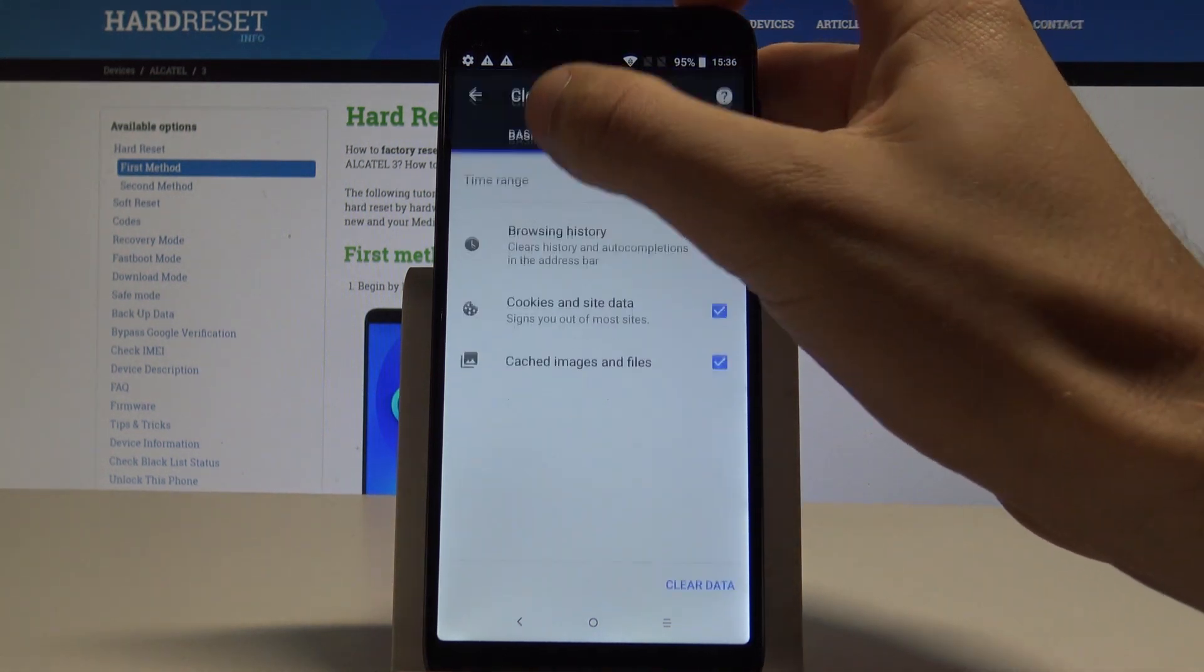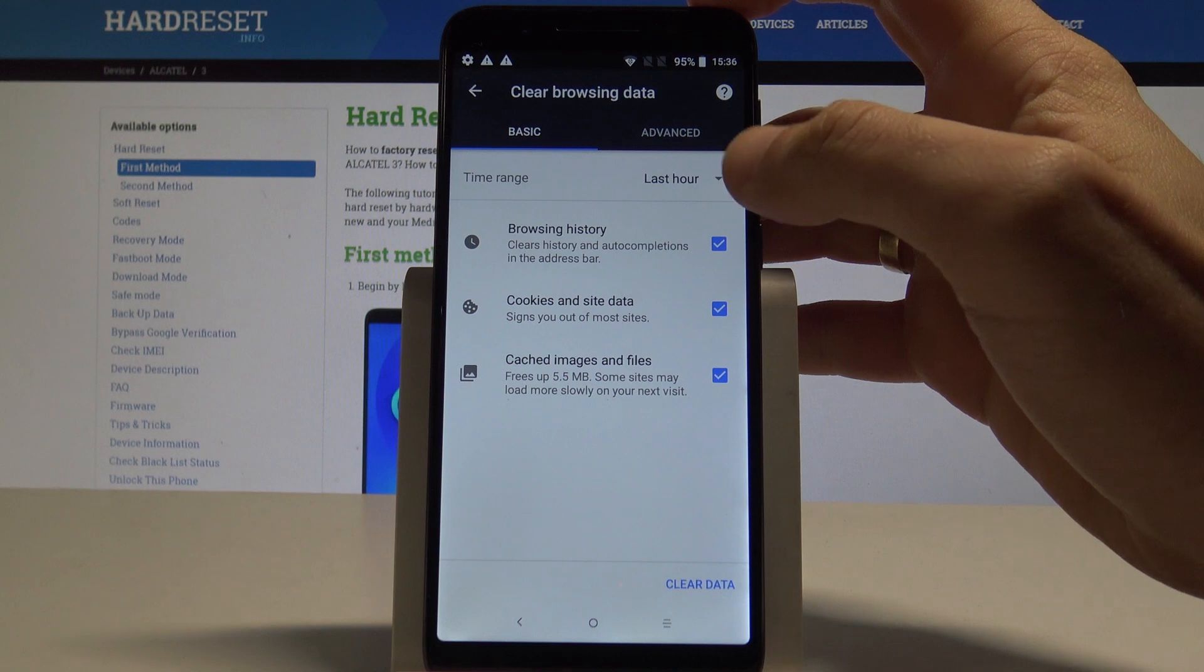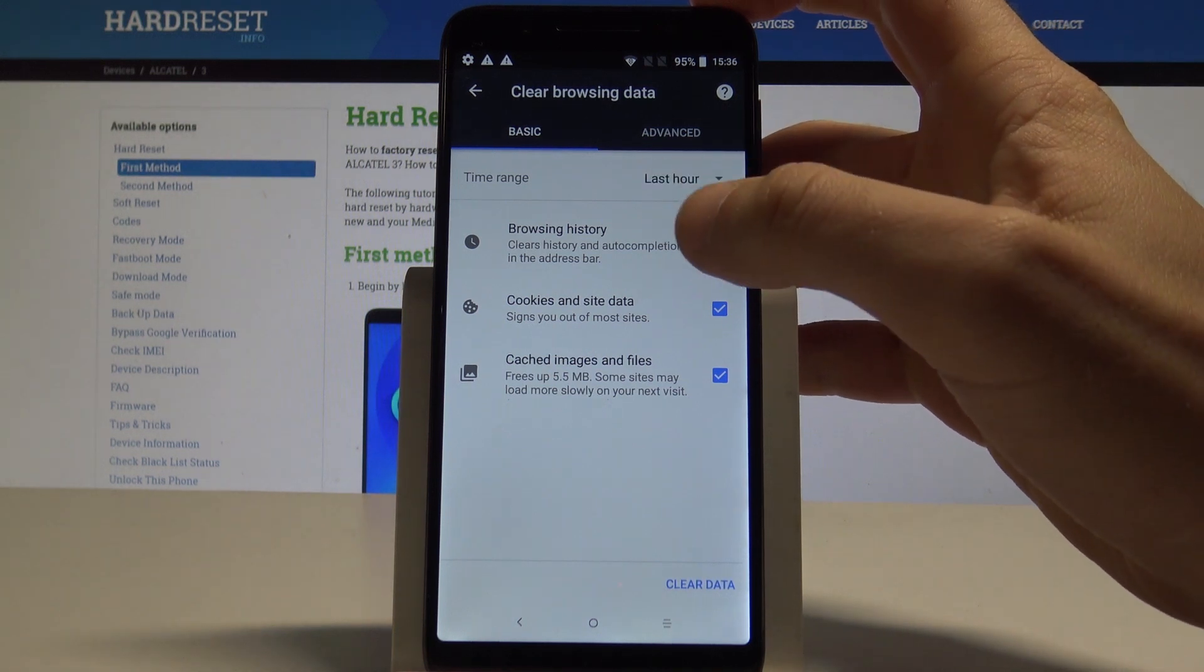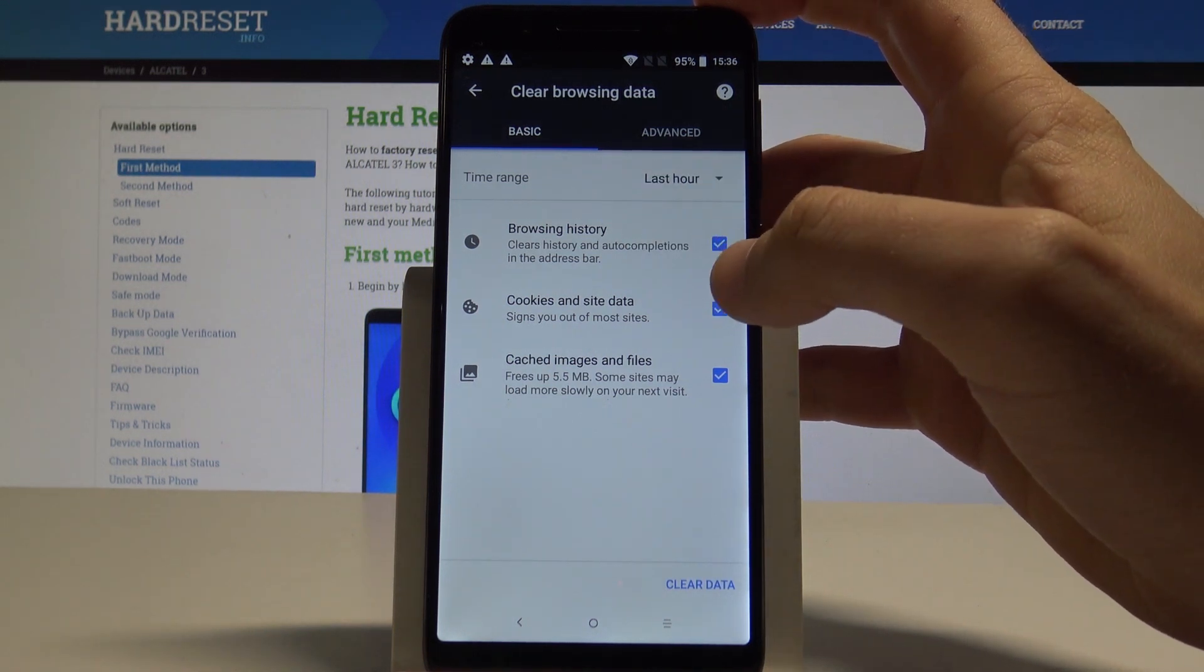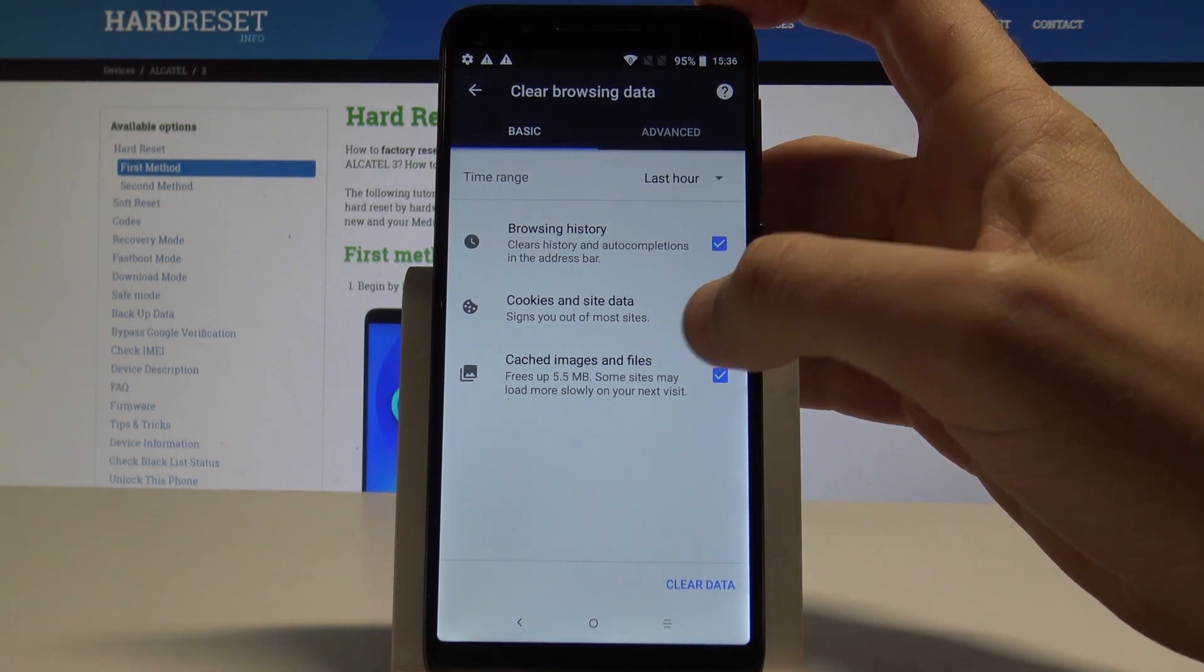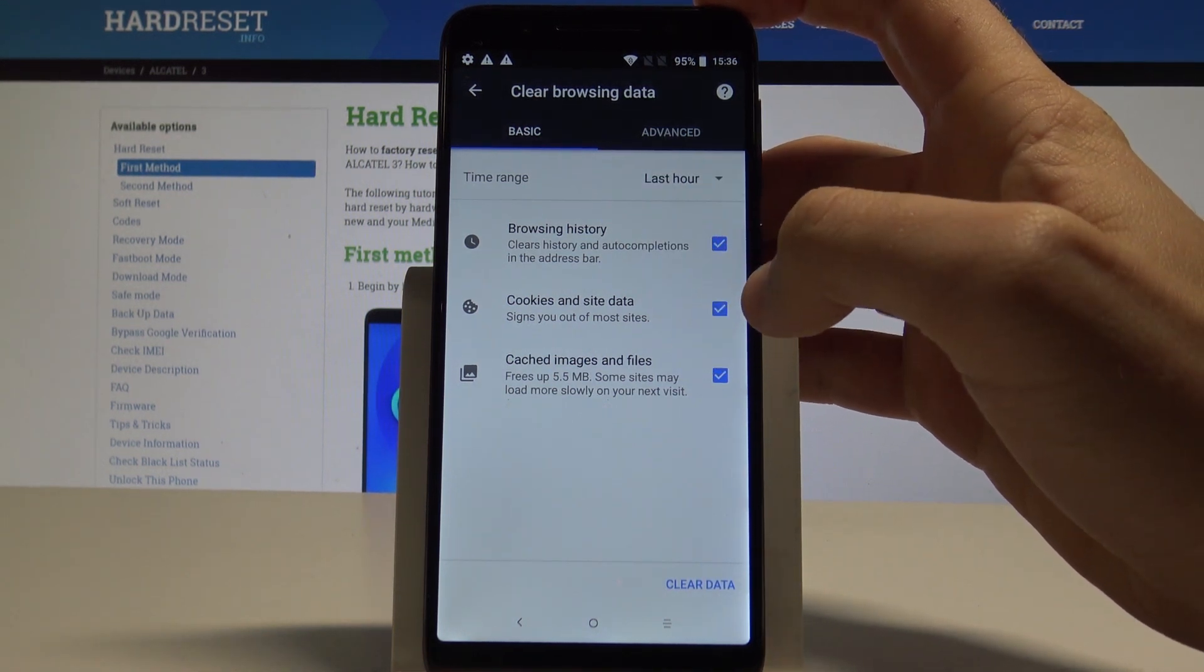Let's tap it and here you can use some basic stuff such as clearing the browsing history, cookies and site data and cached images and files.